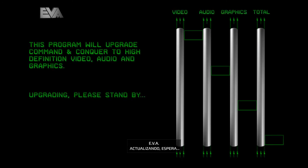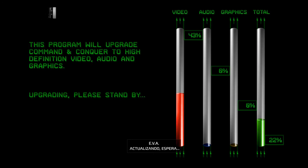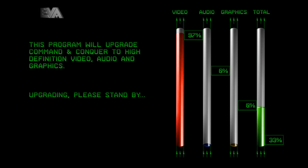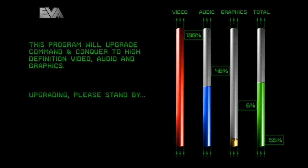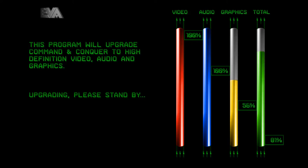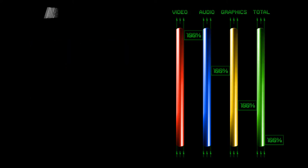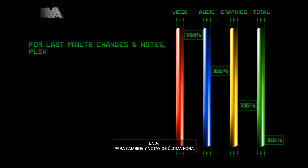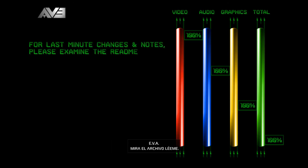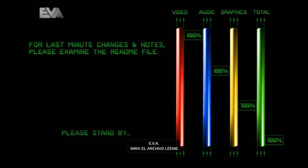Upgrading. Please stand by. For last-minute changes and notes, please examine the readme file.